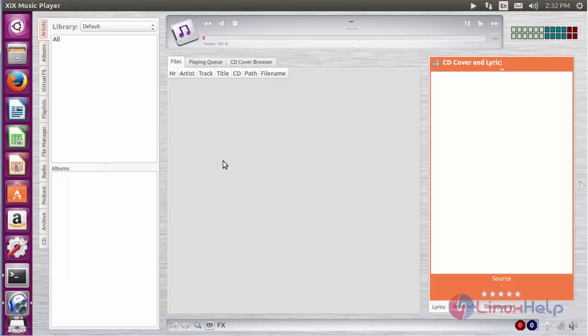Here you can see the XIX music player has been opened. From the libraries, you can choose the song and play it here.